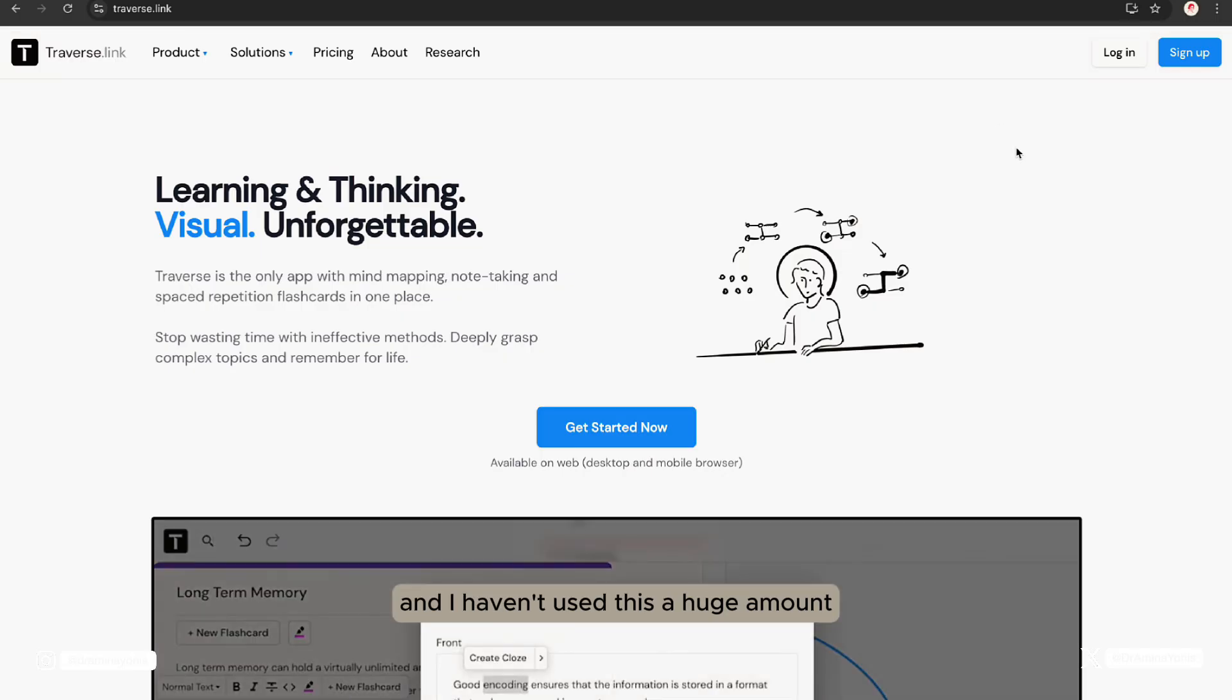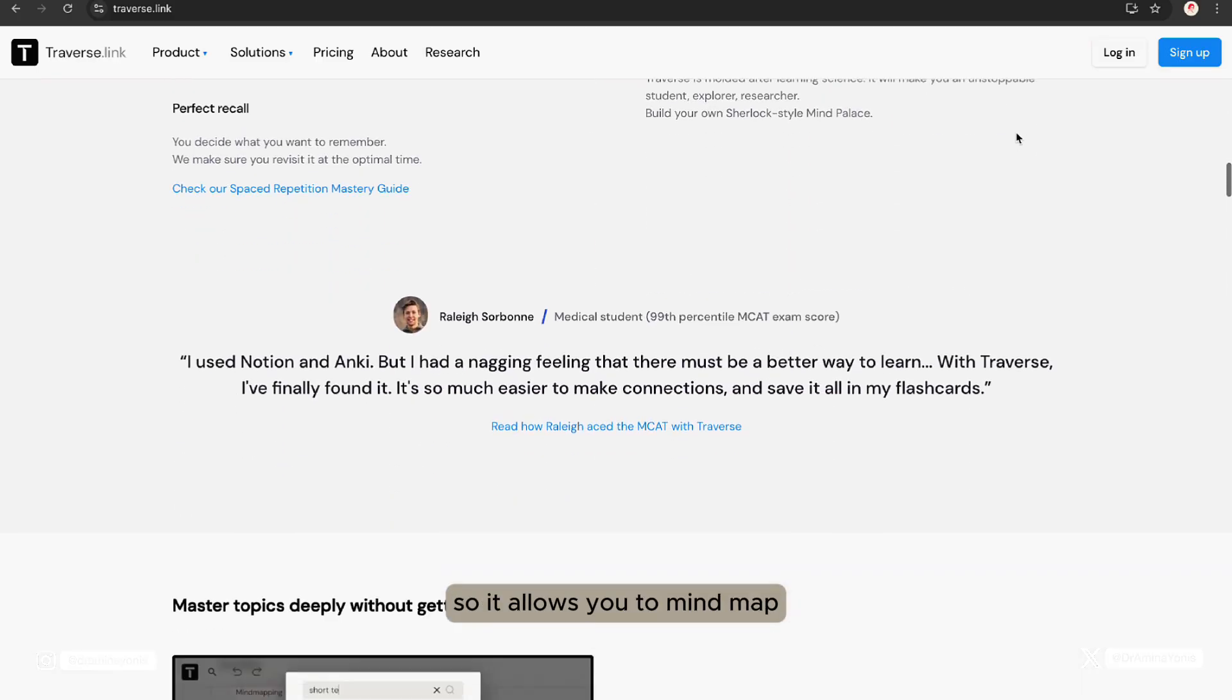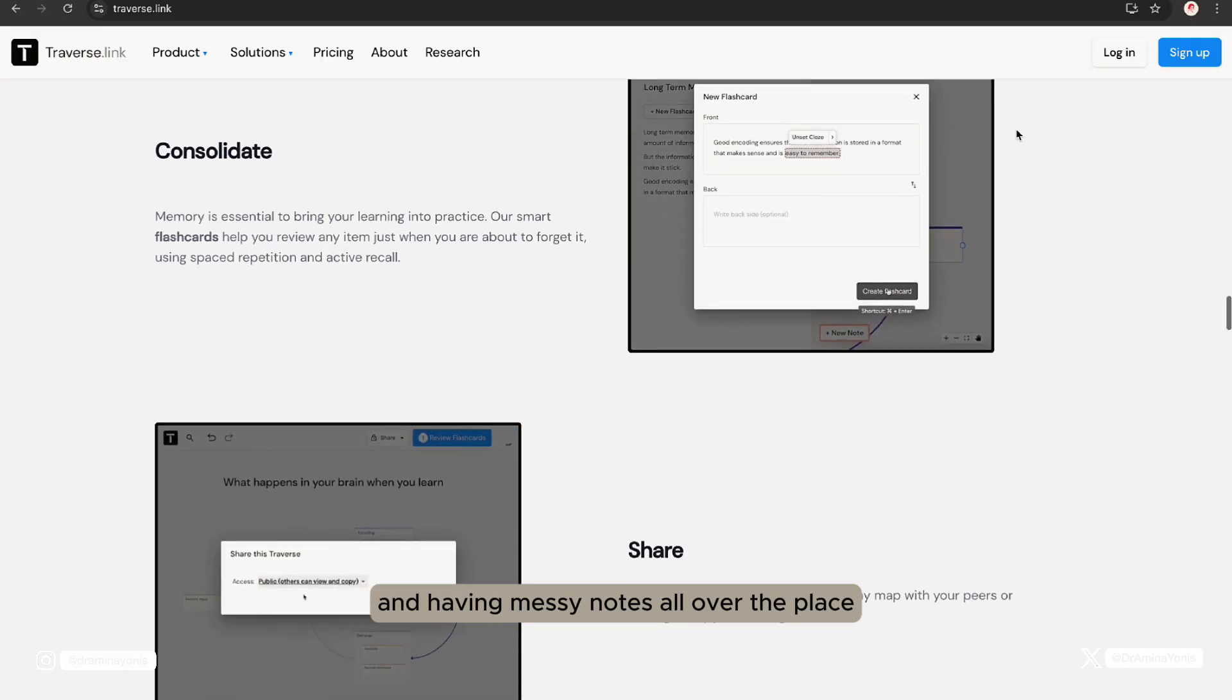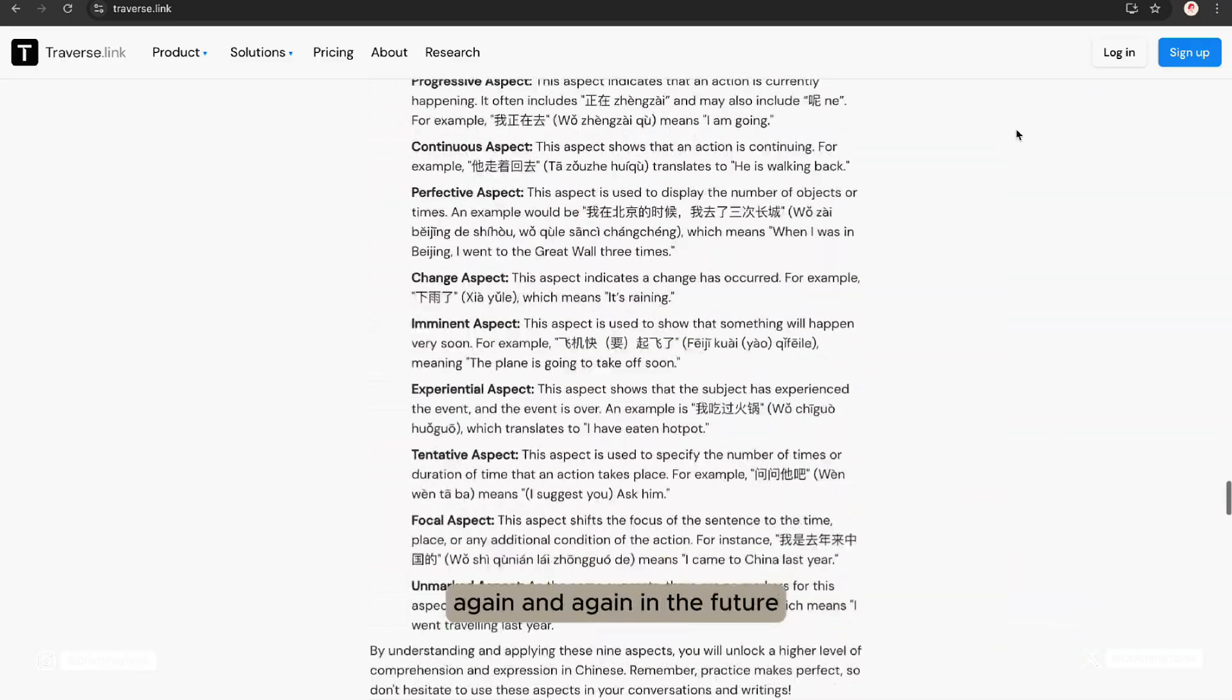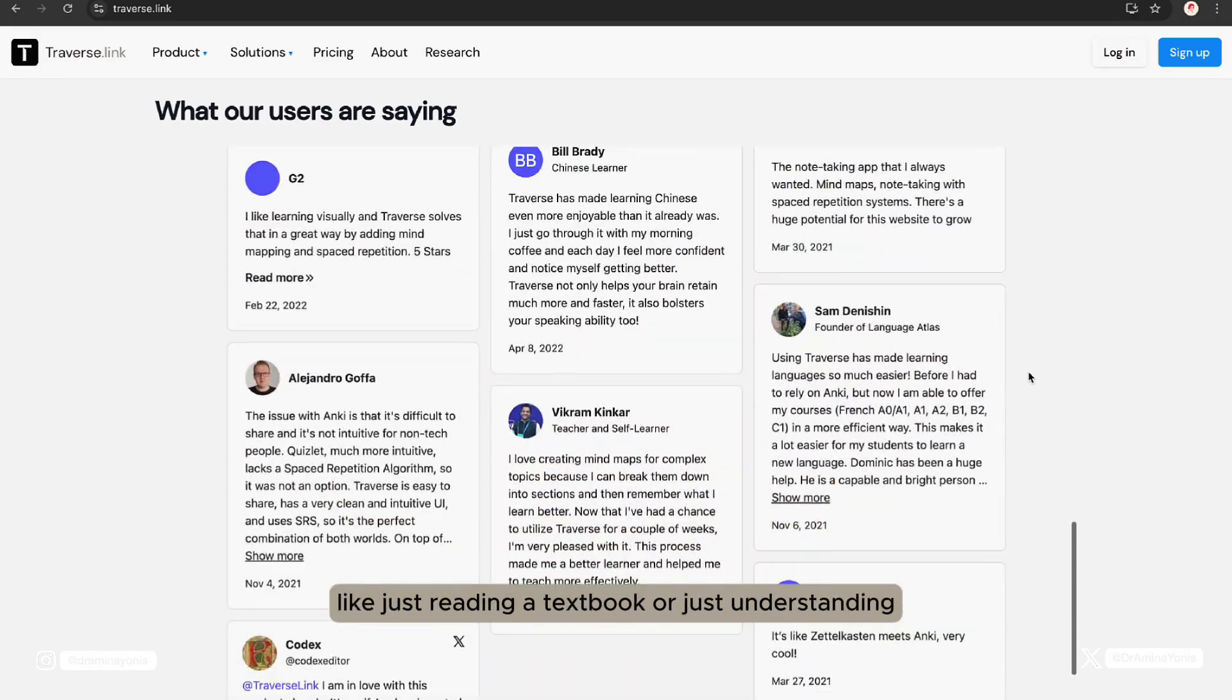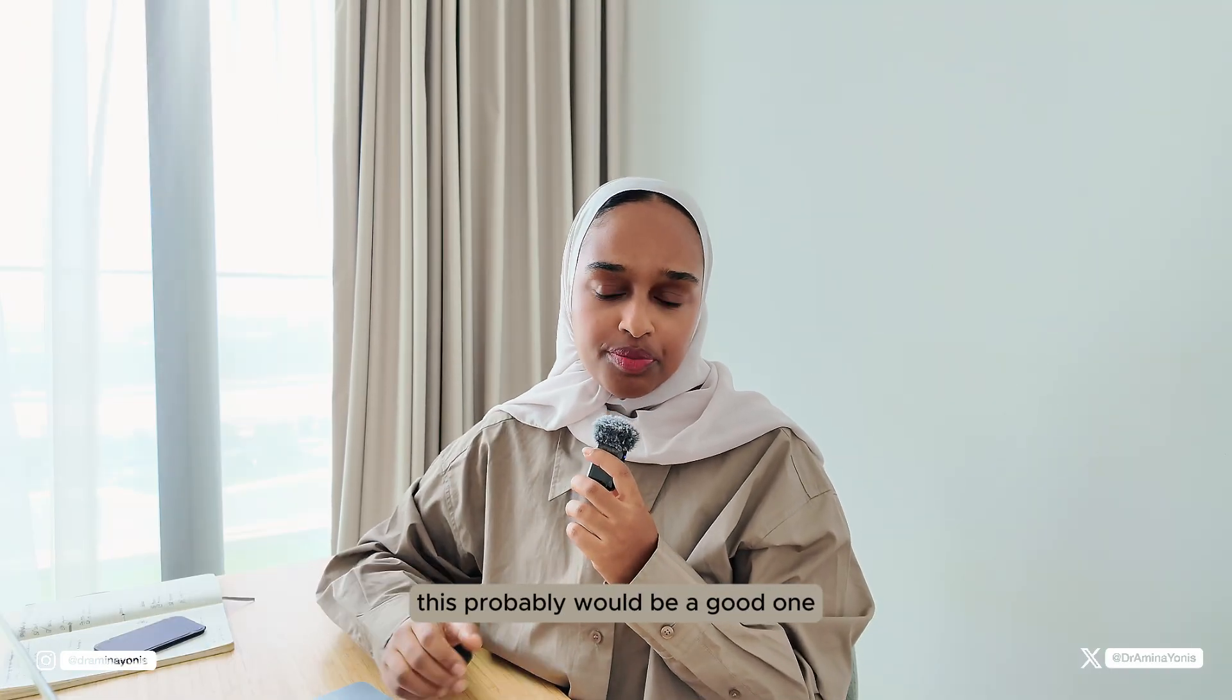Number four is Traverse and I haven't used this a huge amount, but I have played around with it a little bit. This is a self-learning app and allows you to master complex topics. It allows you to mind map, note take and also create spaced repetition flashcards all in one place. Rather than creating notes and having messy notes all over the place that doesn't have much information, if you use Traverse, you're able to create these flashcards that allow you to come back to this information again and again in the future. It's built the way that humans learn in that it covers the full learning cycle. So not just covering one part of the cycle like just reading a textbook or just understanding, you're able to get the whole cycle of learning within one app. When it comes to studying and learning, this probably would be a good one.